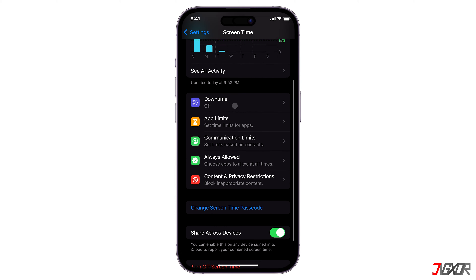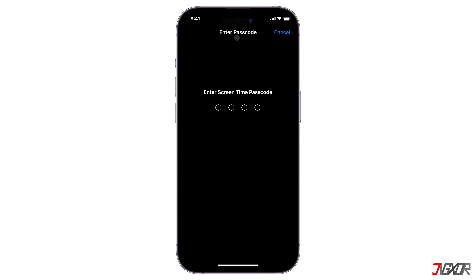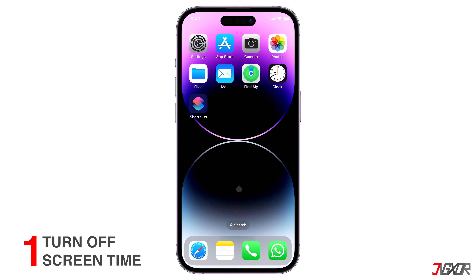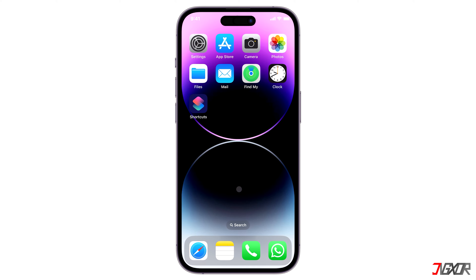Screen time is an iOS feature that enables users to effectively manage and track the amount of time they spend using their devices. It provides the ability to customize restrictions and disable specific features on an iPhone according to personal preferences. The screen time passcode is designed to restrict access to the screen time settings, preventing unauthorized changes to the limitations you have set up on your device. But what if you prefer to have unrestricted access to your settings without requiring a passcode, assuming you still recall the Apple ID and password you initially used?